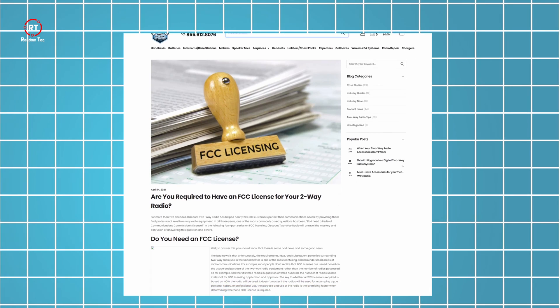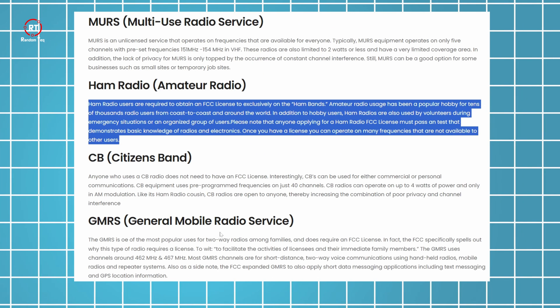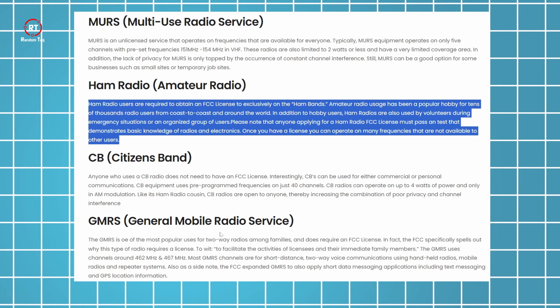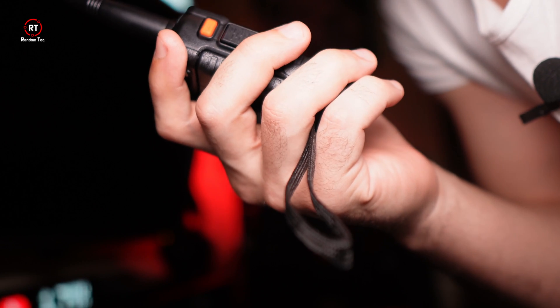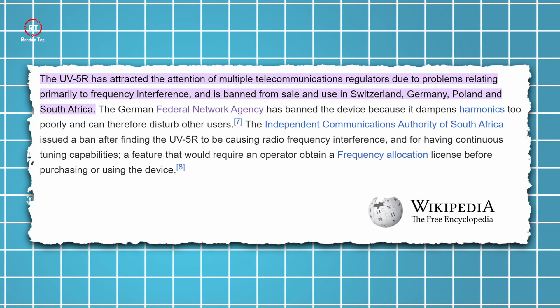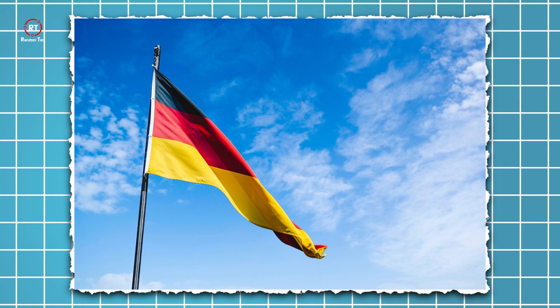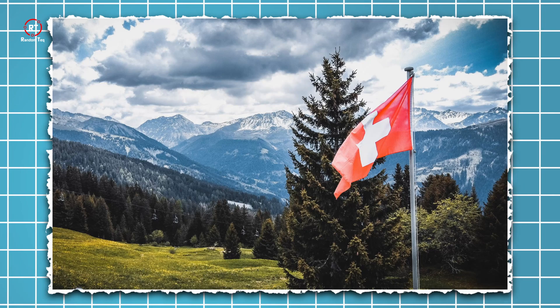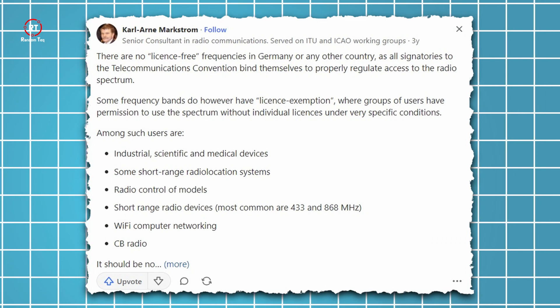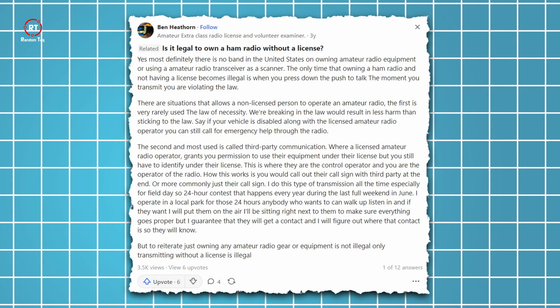Depending on your country, you might require a license to carry a radio that's capable of transmitting signals, as it can disrupt businesses. In some cases, it's banned altogether. If you are in Germany, Switzerland, Poland, or South Africa, make sure you read your local laws before even attempting to buy one.